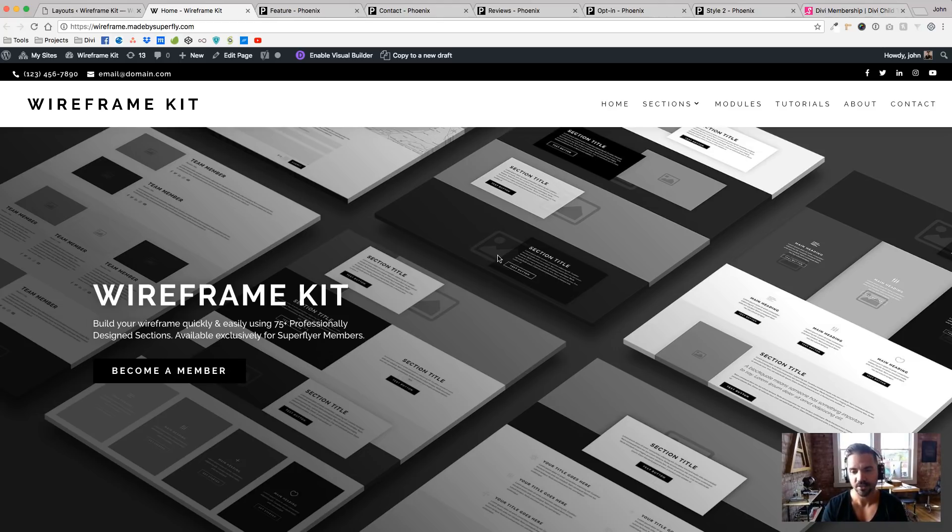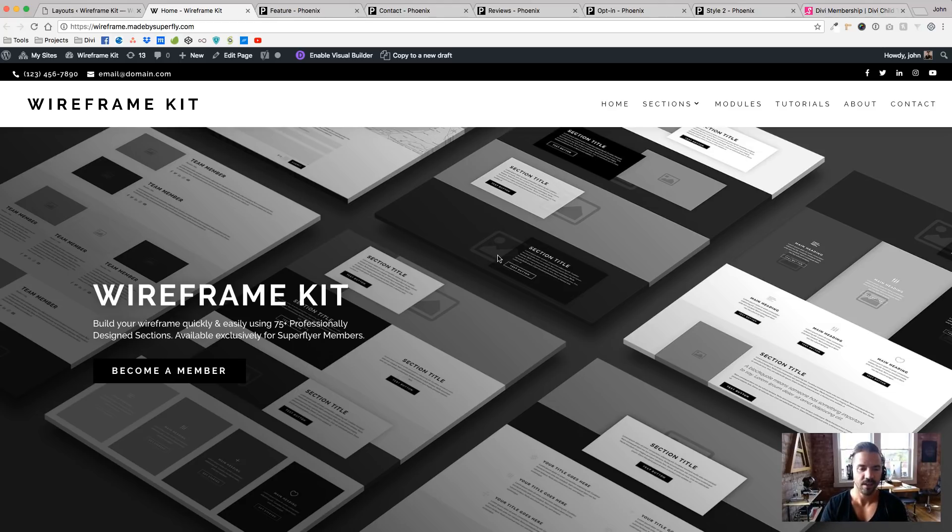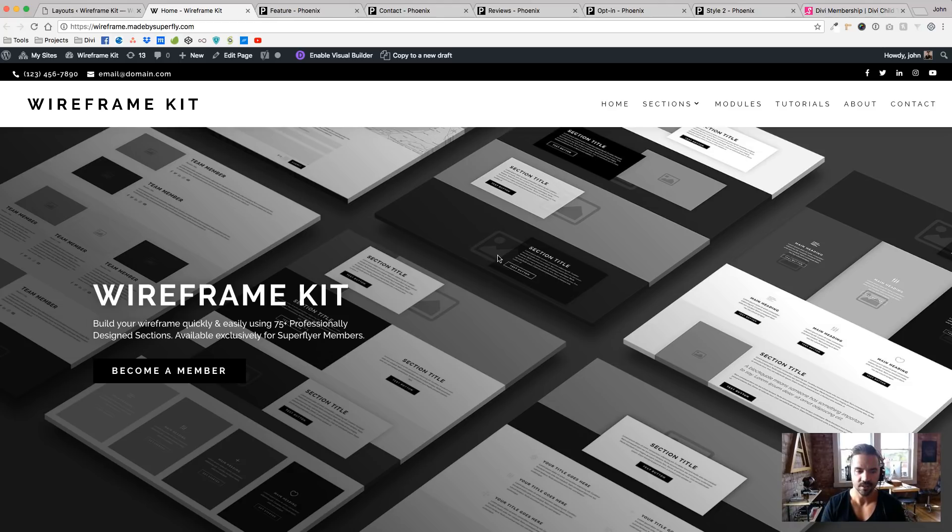client picks Super Theme one, two, or three, depending on what style they like. And then, boom, ultra-fast site creation.